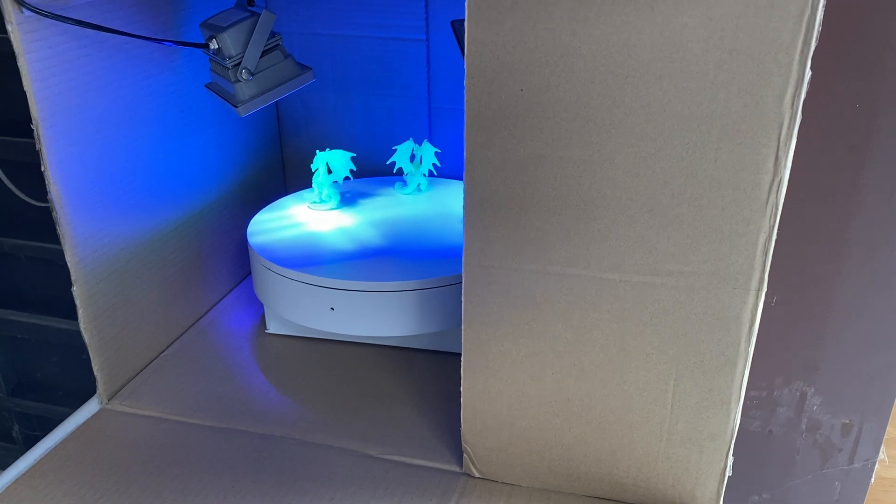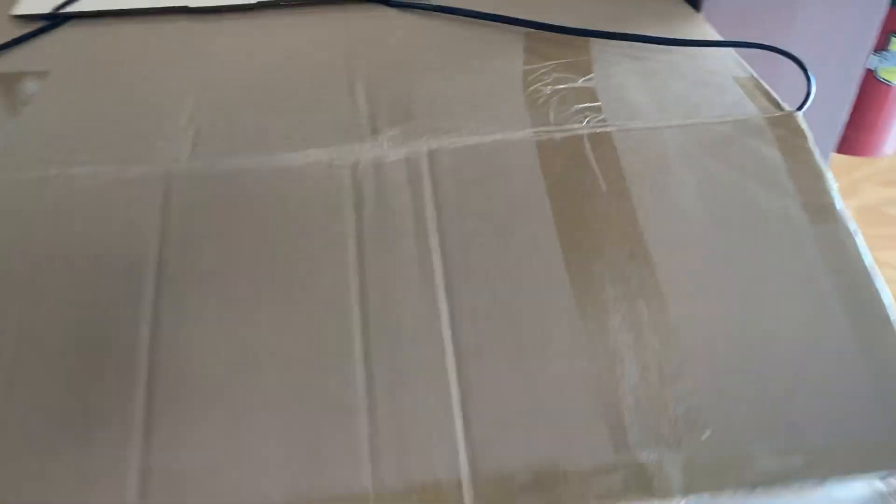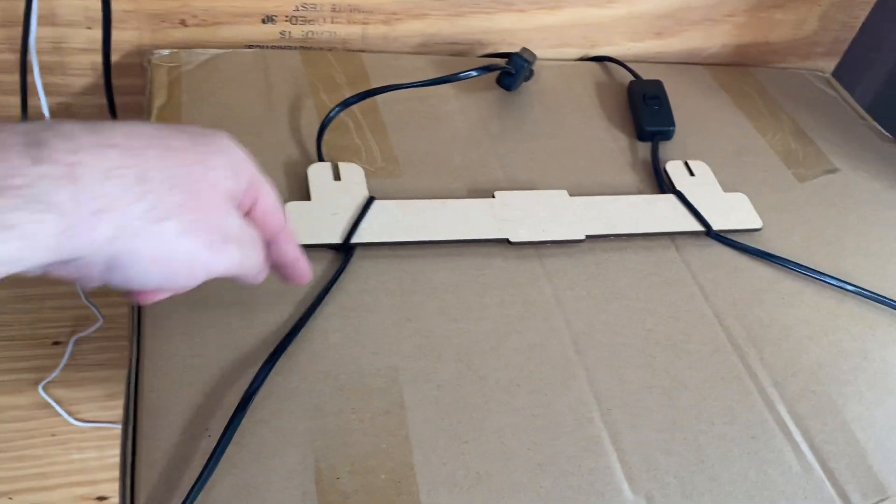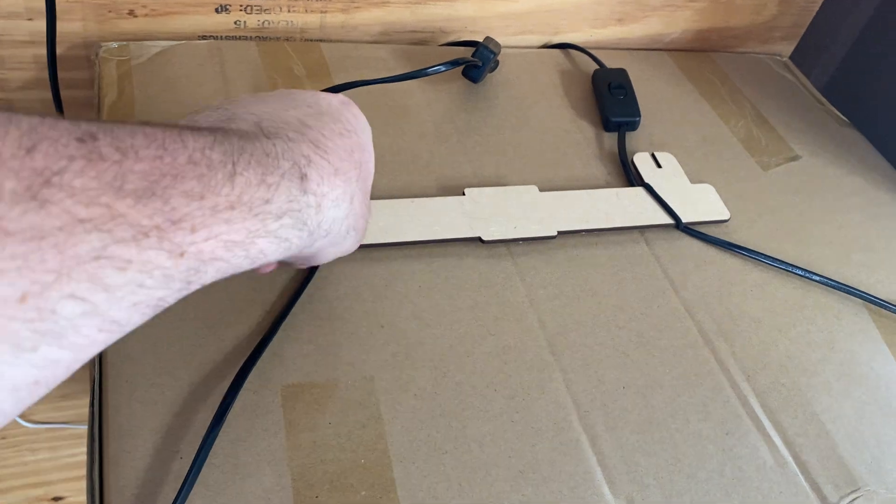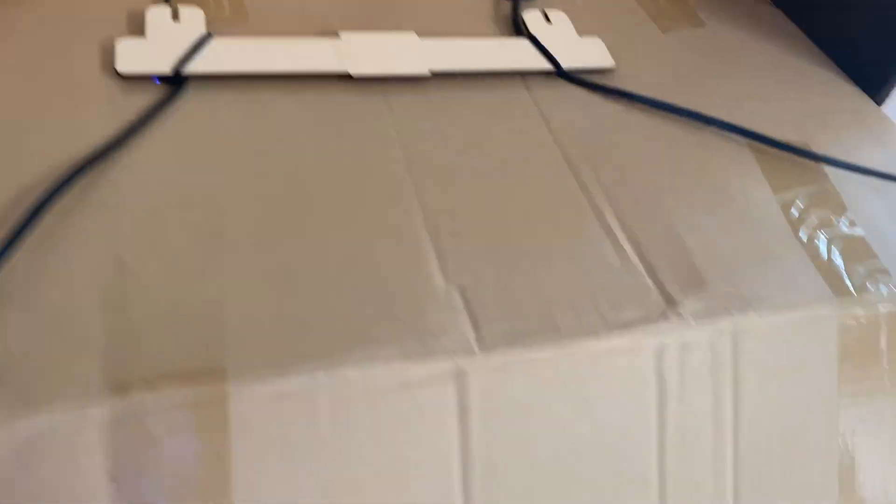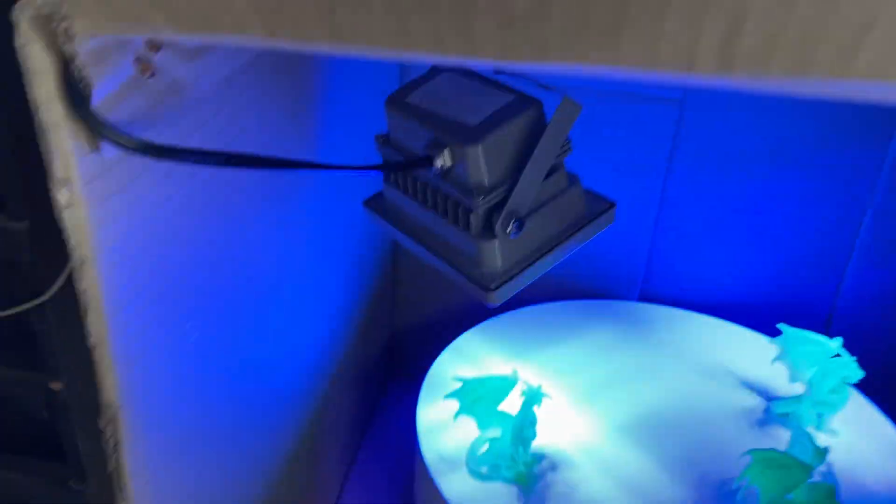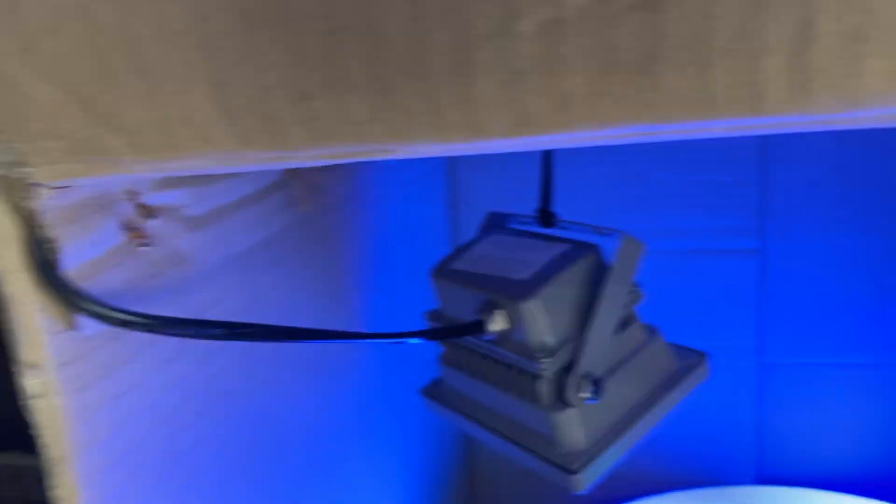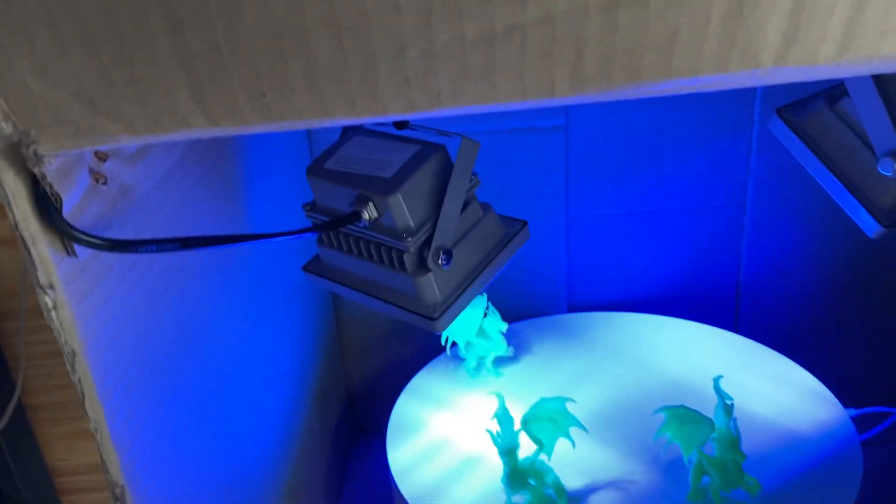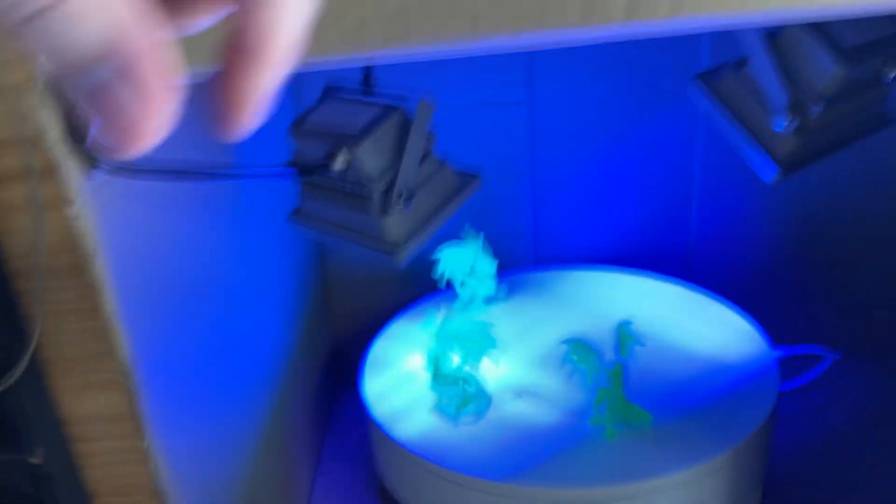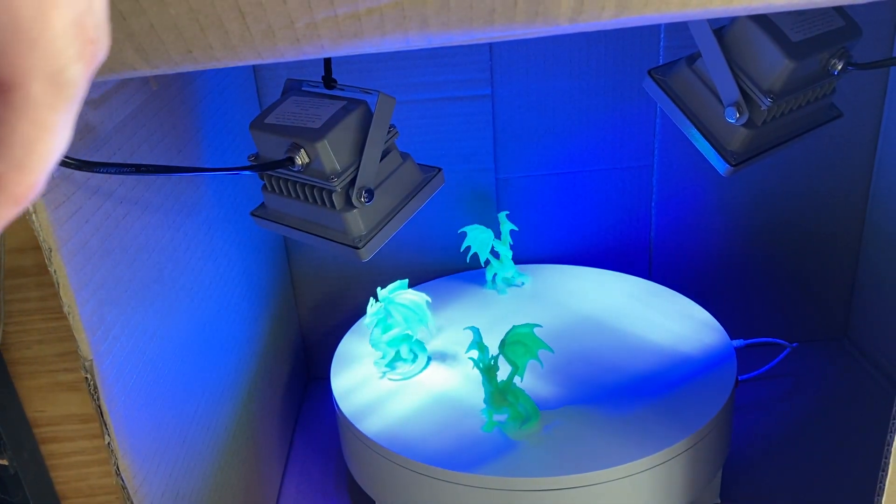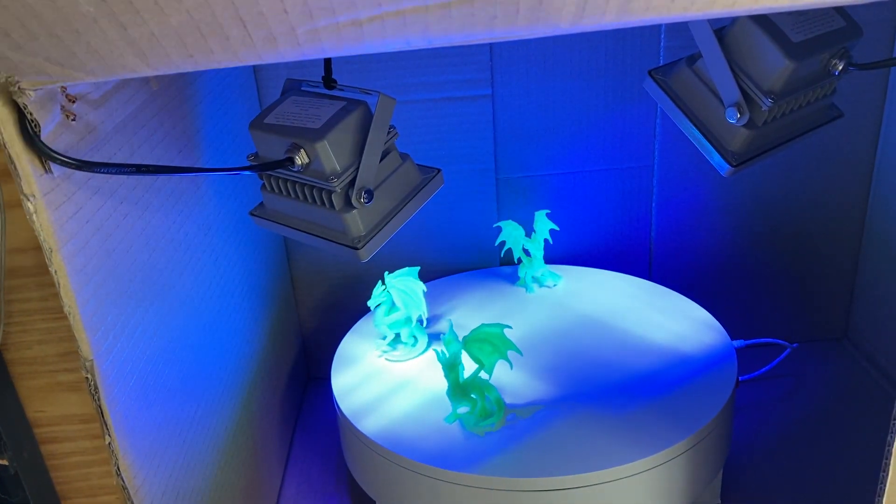To get them to stick, all we did was poke a hole and run a rubber band through and put the rubber band into the supports on the UV light. So it hangs and then we just angle it at our turntable and start UV lighting our miniatures.